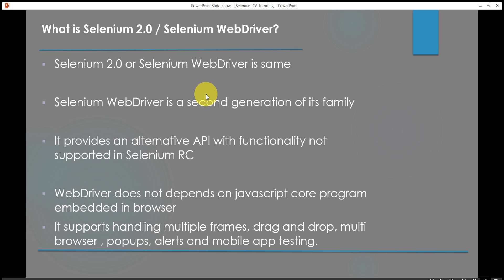What is Selenium 2.0 or Selenium WebDriver? Basically Selenium 2.0 or Selenium WebDriver is the same. Selenium WebDriver is a second generation of its family. It provides functionality which was not available in Selenium RC. It also does not depend on JavaScript core program where Selenium RC used to depend on. Selenium WebDriver can handle multiple iframes, it can perform drag and drop operations, it can perform multiple browser testing, it handles popups, alerts and also it can be used for mobile app testing as well.